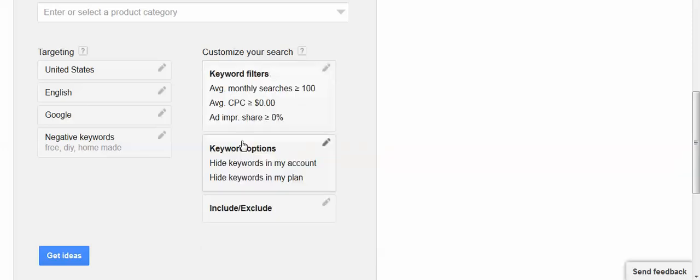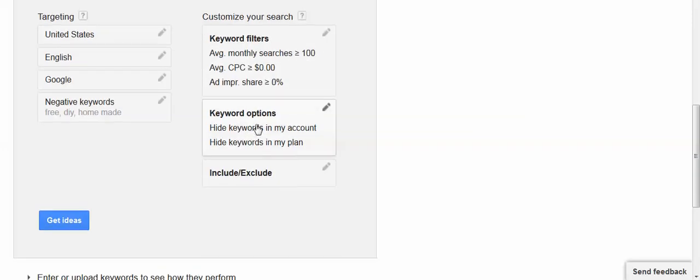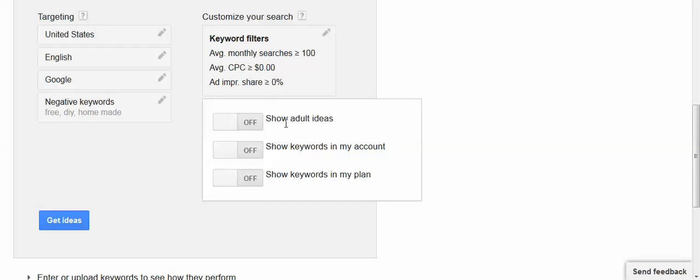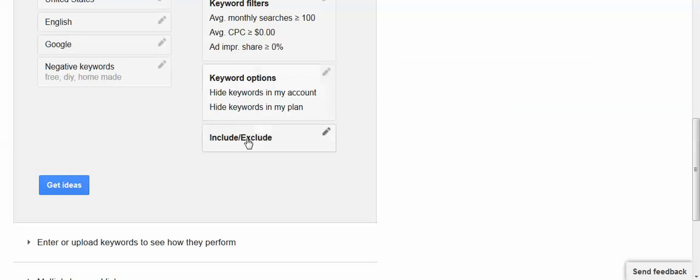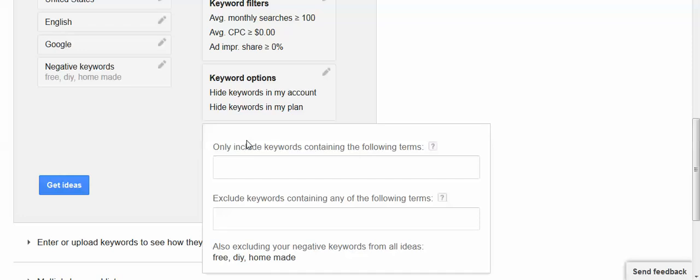I could add these additional filters and show old ideas or show keywords in my account or keywords in my plan. If I were working on an AdWords campaign I could do that.